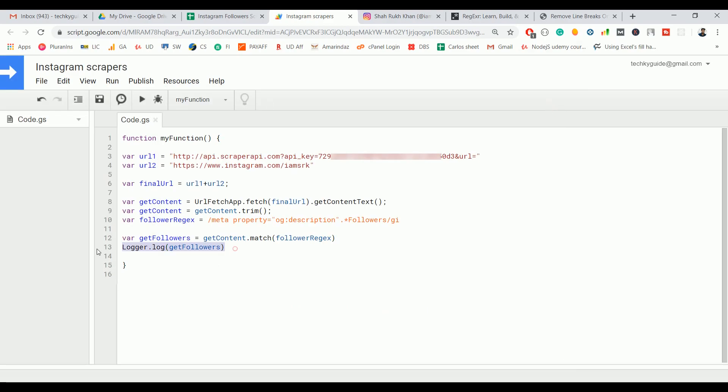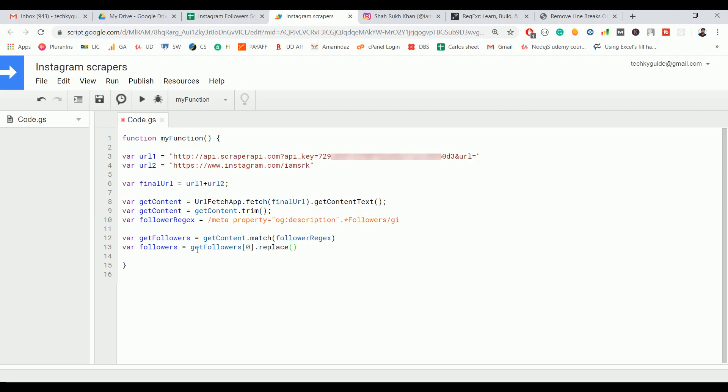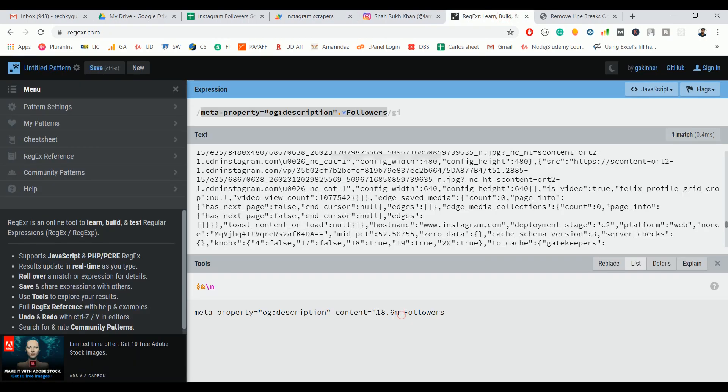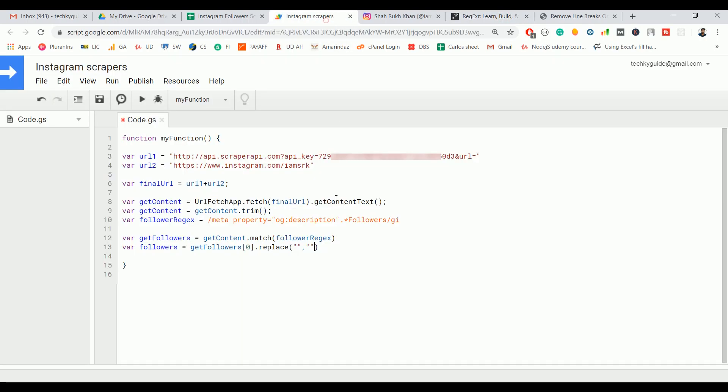This regex expression returns an array. Let me create a new variable called followers. Since it returns an array, I need to take the very first index, so I put zero here, and I can use a replace method to replace the unwanted text with a null value. These are all the unwanted text, so I'm going to remove that one.